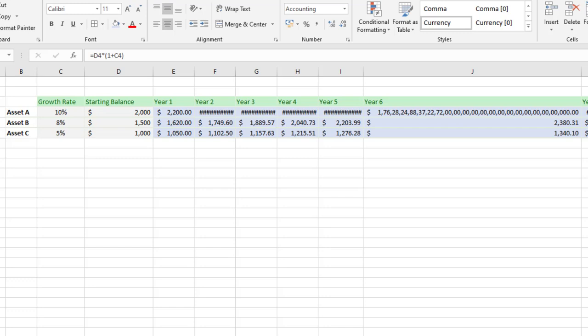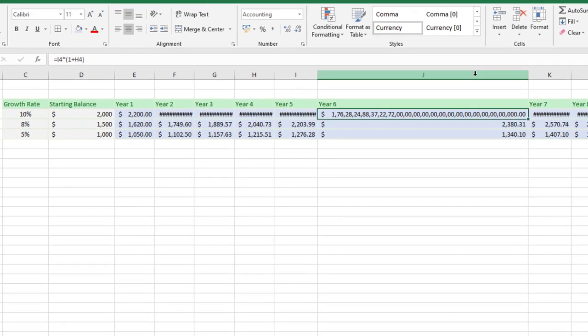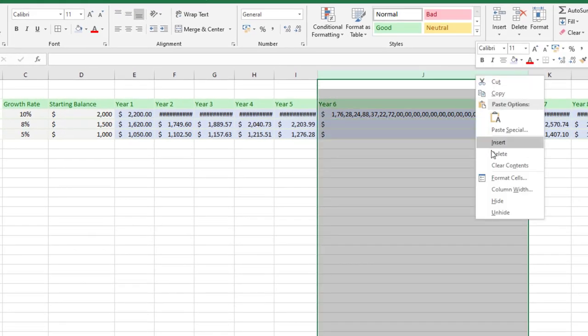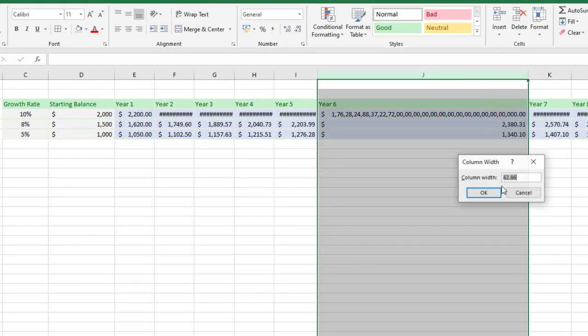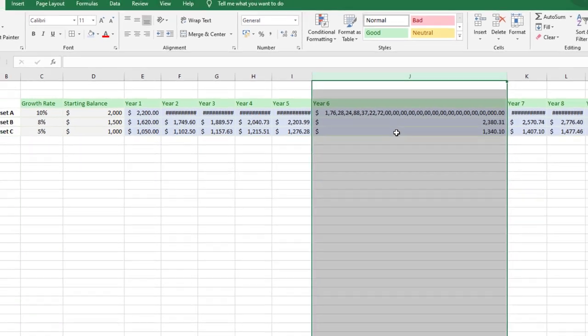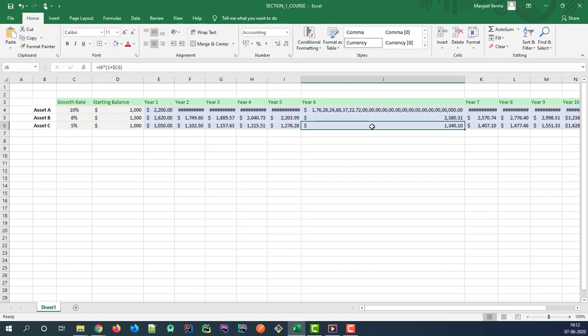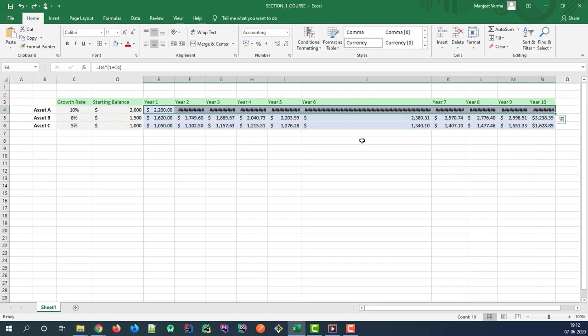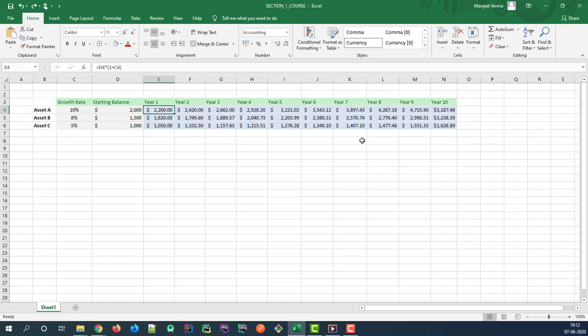You can also right click, choose column width, and manually enter a value as well. So that looks good. Let's go ahead and undo those changes, Control Z one two three four times until we're back to our original function in cell E4.